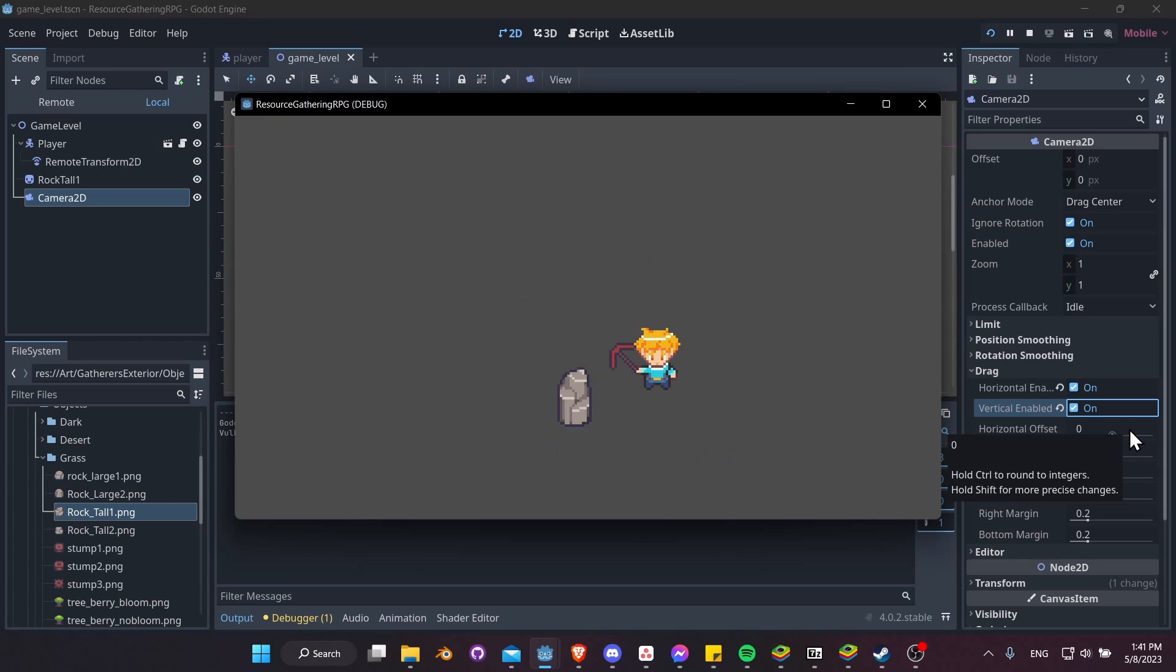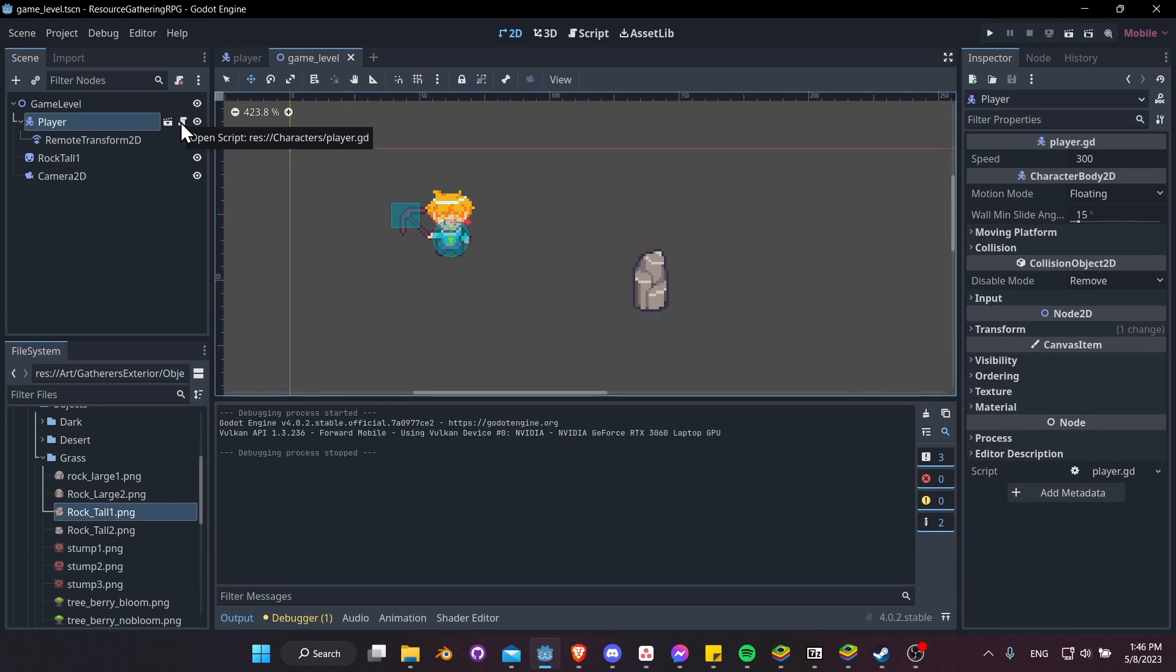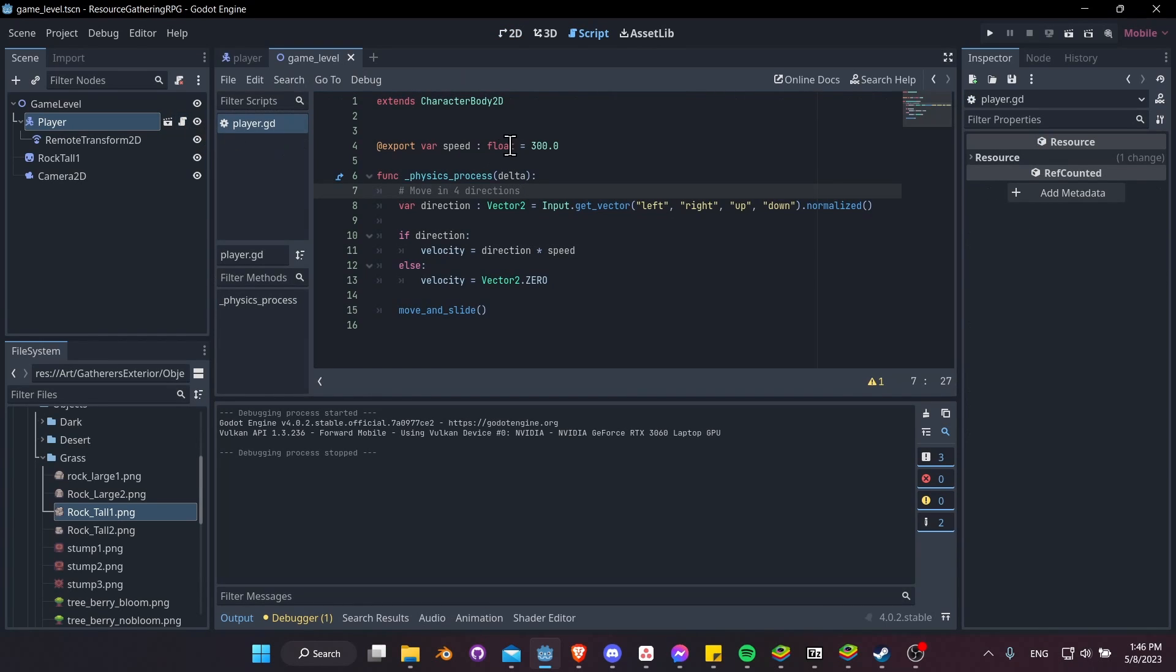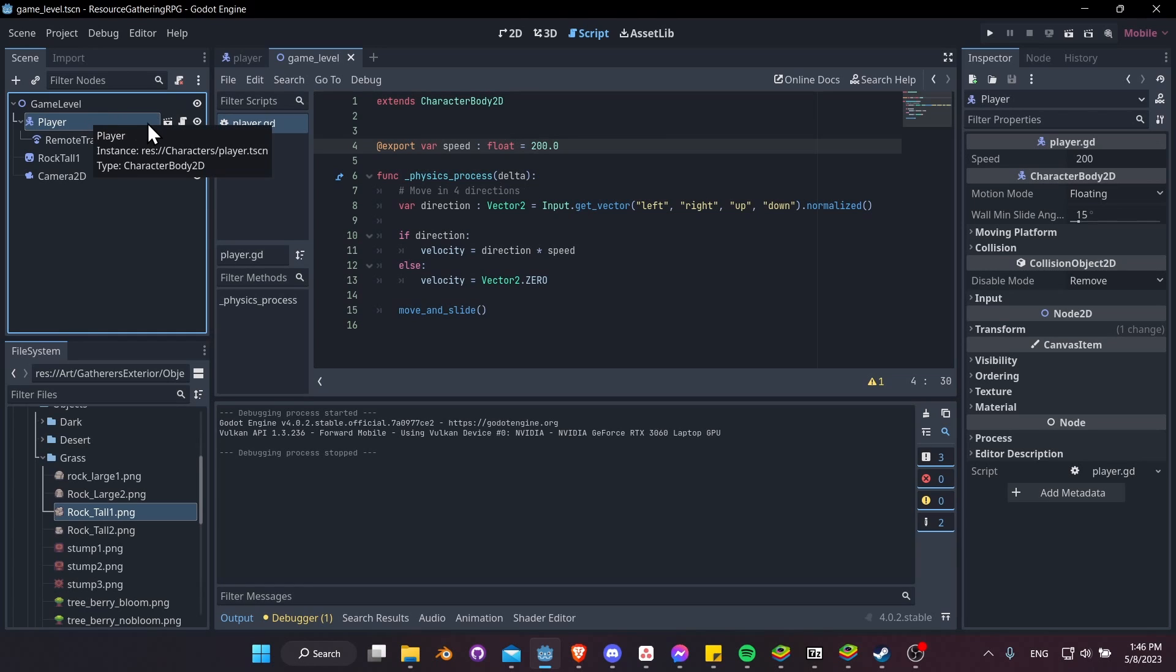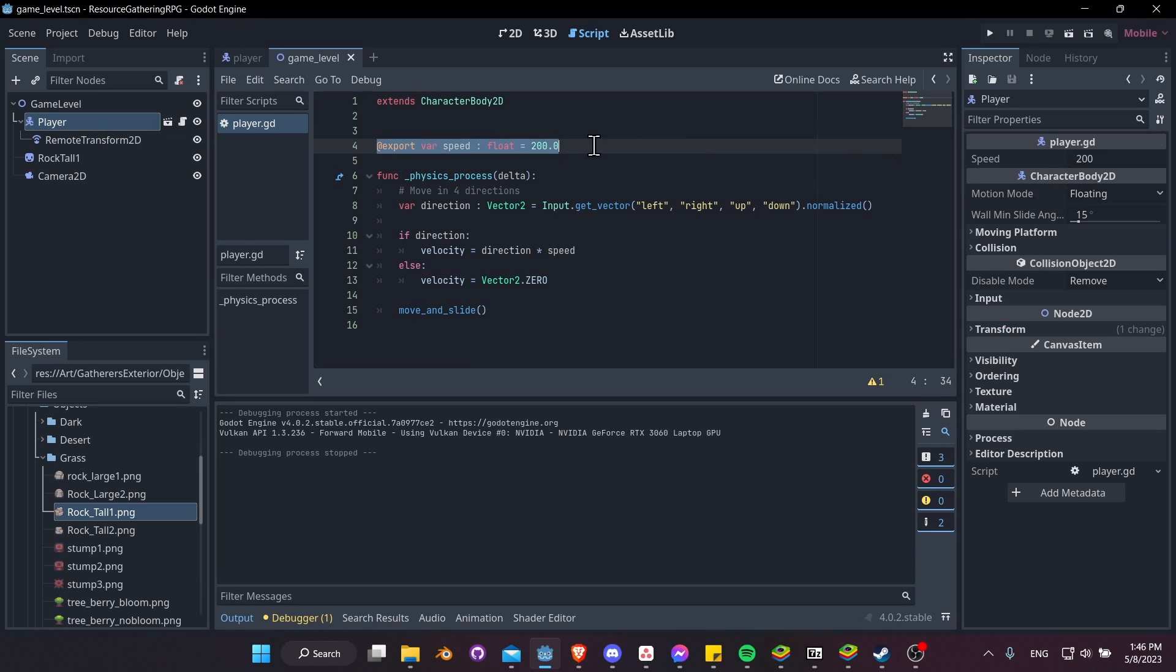Another thing I've noticed is that the character's default speed is way too fast for the game, so let's open the script and change the value from 300 to something like 200 and save that. Now you don't necessarily always have to edit it in the script. You can change the value in the Inspector since this was set up as an export variable. It's set up here and you can customize it.